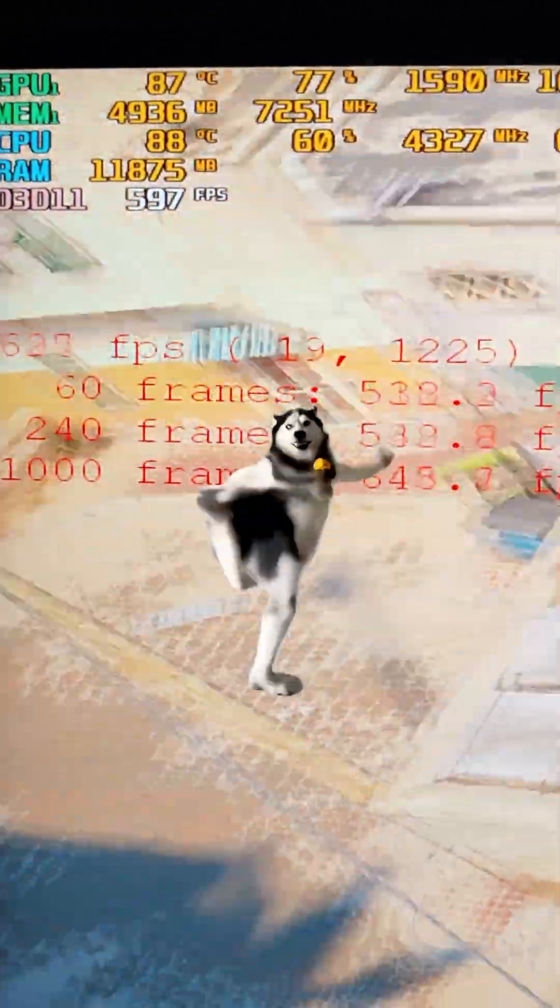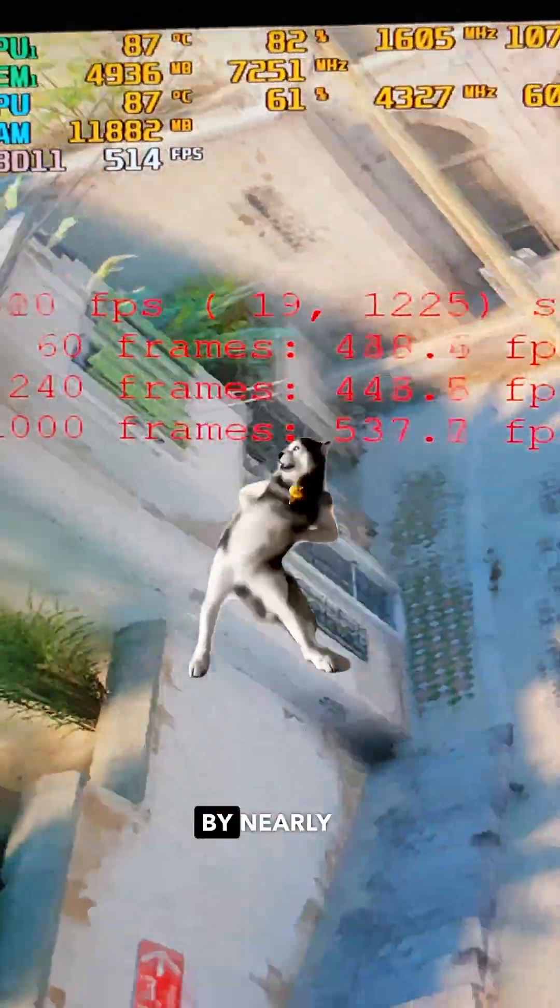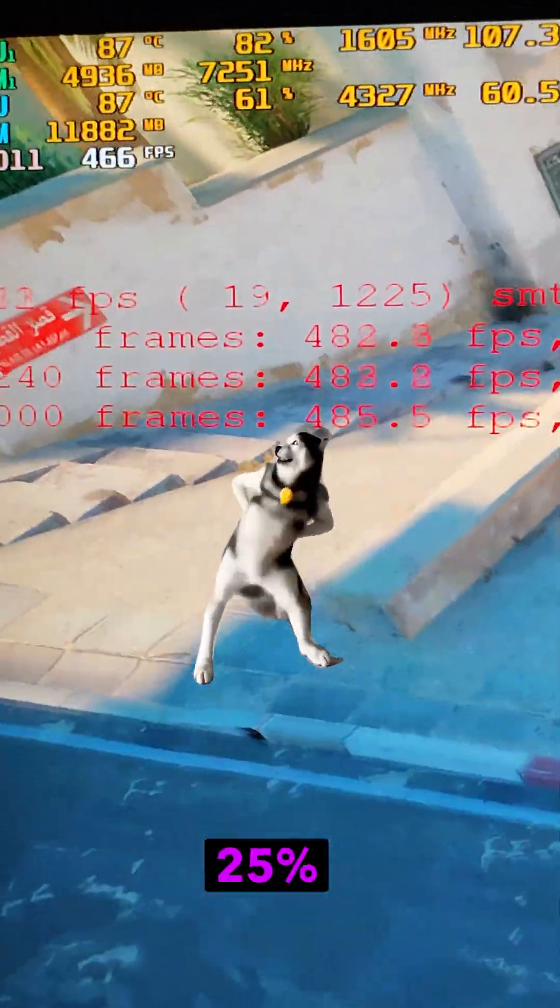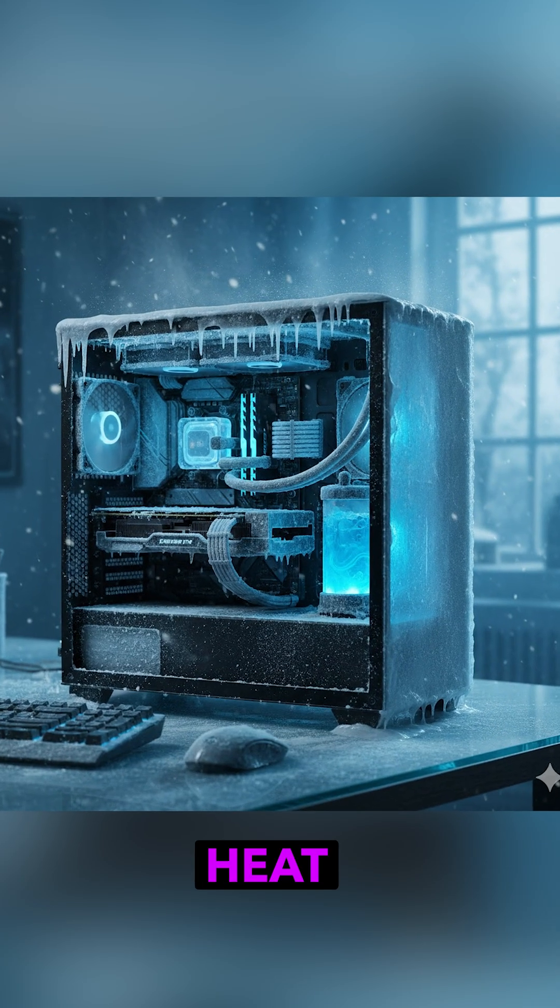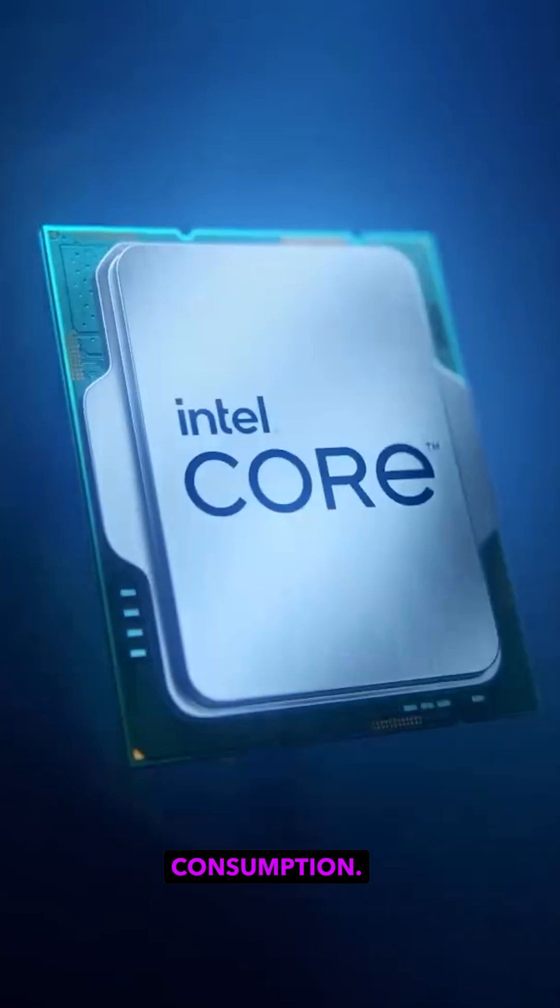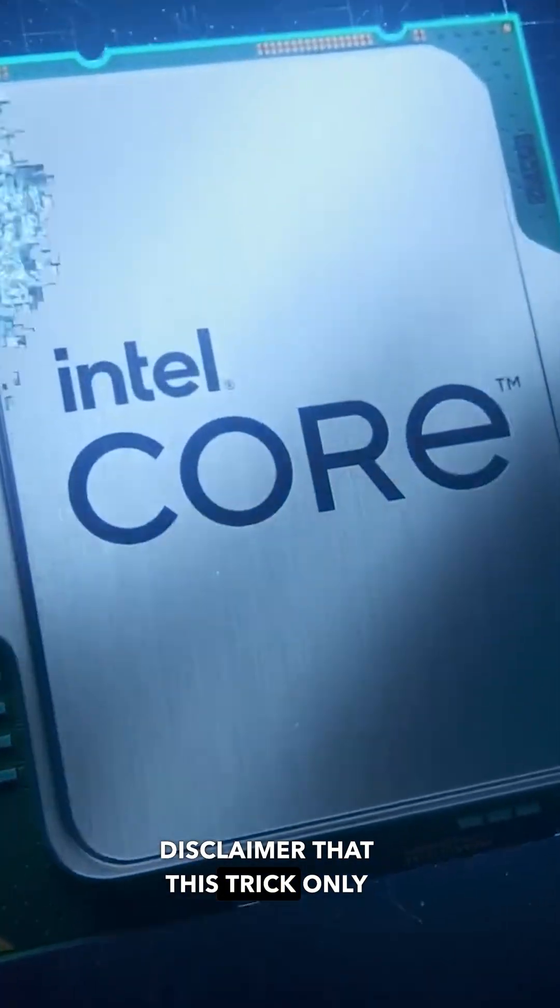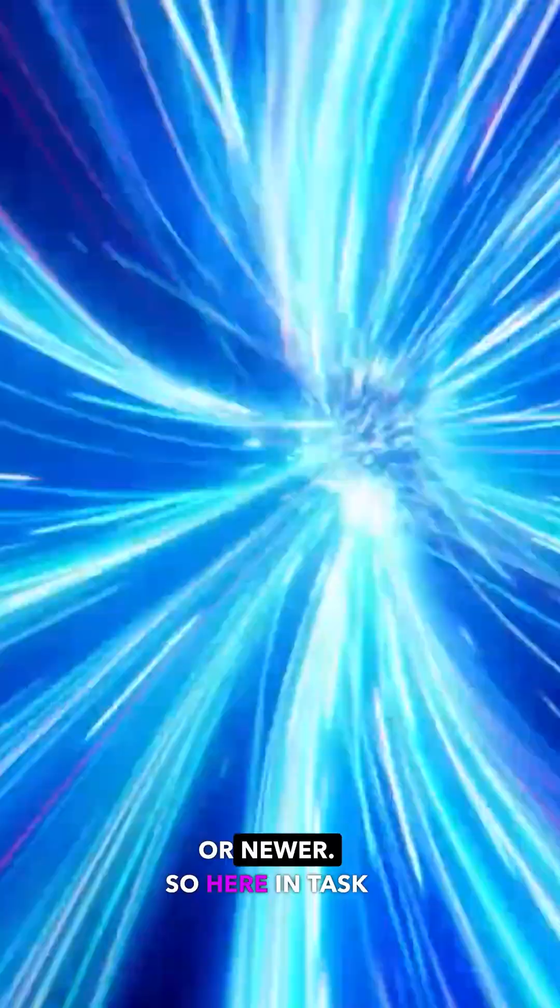Hey guys, so this trick increased my FPS by nearly 25% while reducing heat and power consumption. Disclaimer that this trick only works on Intel 12th generation or newer.